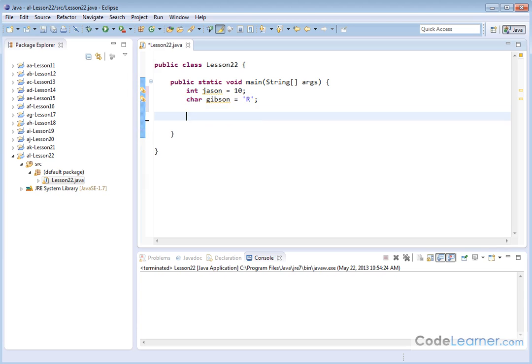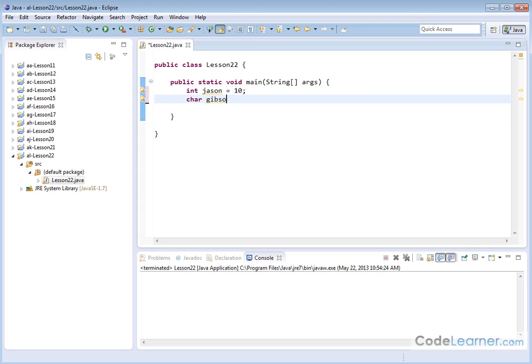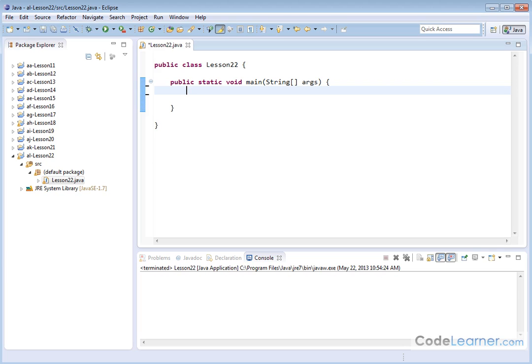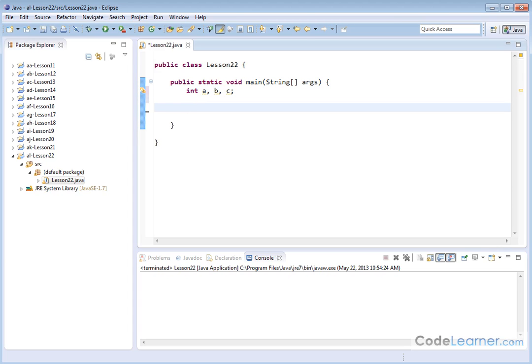All right. Now, a couple more things. Let me go and erase this. Not only can you declare and initialize on the same line, you can actually declare and initialize multiple variables on the same line. If I just want to declare three variables, I can declare a comma B comma C all on the same line.